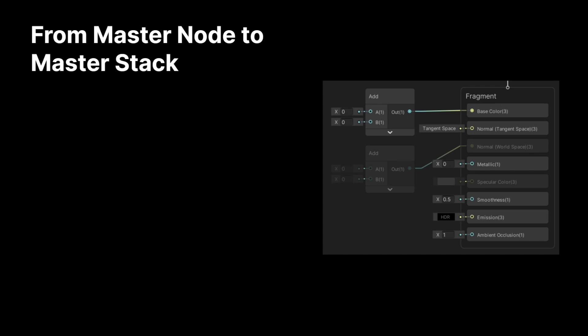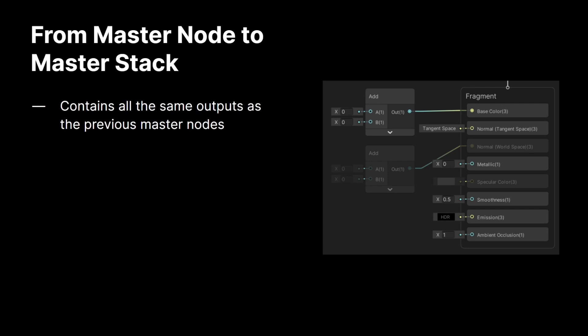All right, so first, I'm going to review the master node to master stack conversion. Now, previously, Shader Graph used a single master node as the output for the whole graph. Now, we are using a new master stack. This master stack contains all the same outputs as the previous master nodes that you're used to, so you're not losing any data whatsoever as you upgrade into this new process. Everything should hopefully be pretty familiar.